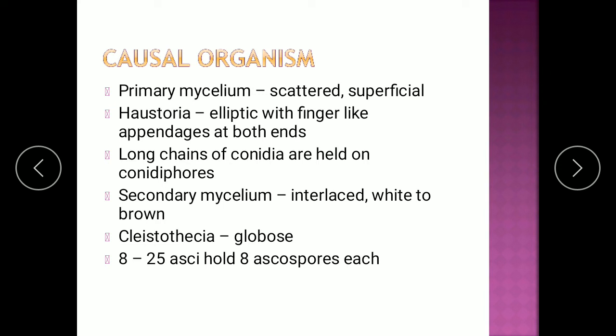The secondary mycelium is interlaced, white to brown in color, and shows formation of the Cleistothecium. The Cleistothecium is the fruiting body — it is globose in nature and has 8 to 25 asci inside it. Each of these asci is going to hold 8 ascospores. So every ascus will have 8 ascospores inside it. These are the sexual spores, and all the asci are held together under one fruiting body called the Cleistothecium.